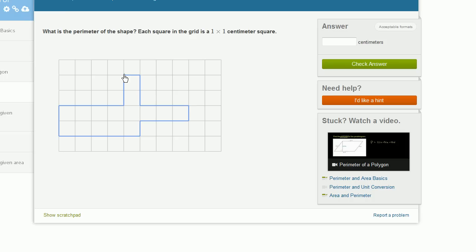So let's say we start up here. We want to make sure that we only go back to where we started, and we don't double count.